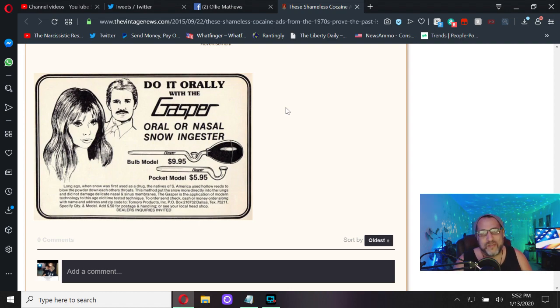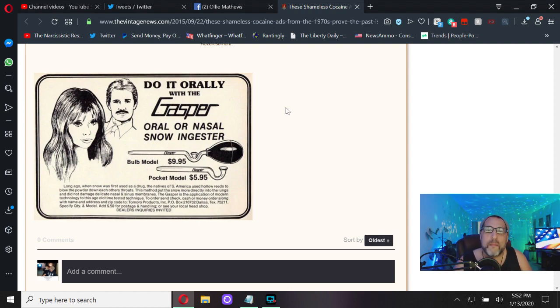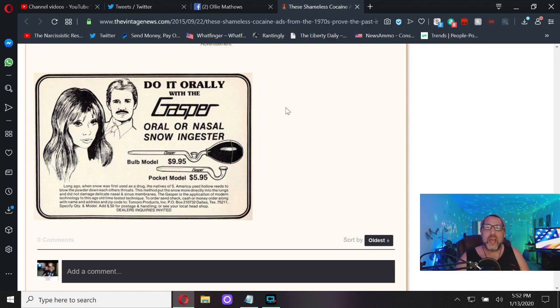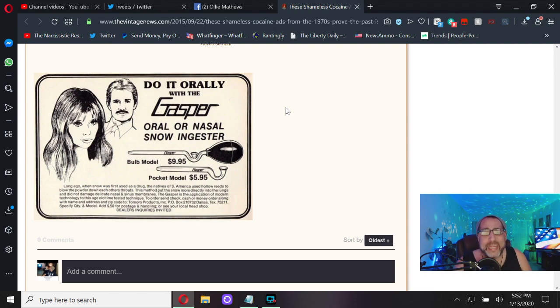Do it orally with the Gasper, oral or nasal or snowing jester. And that's the last one.